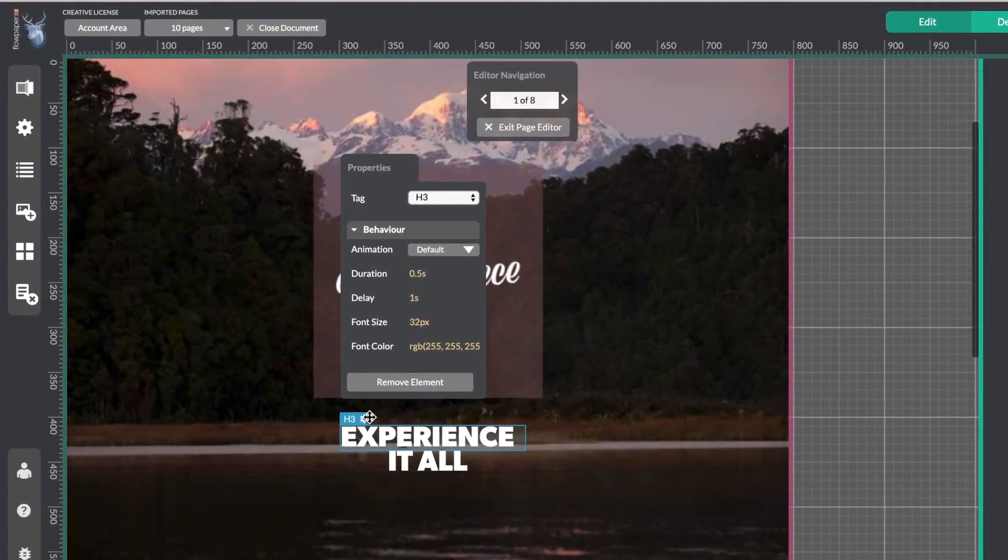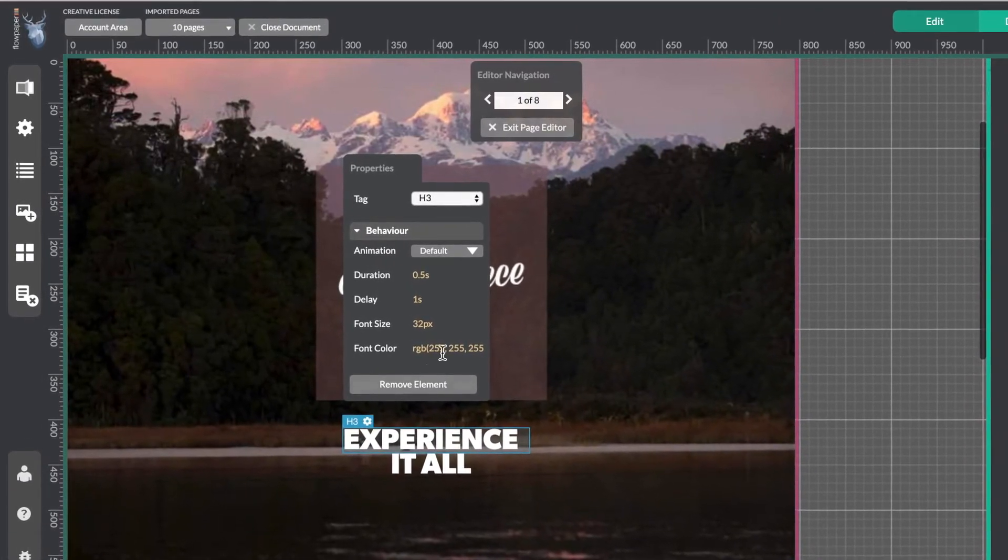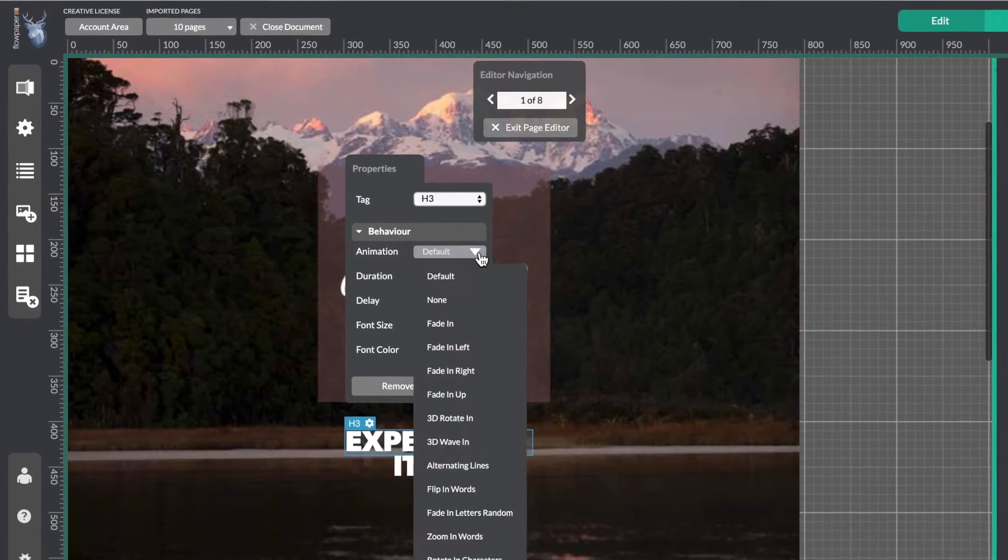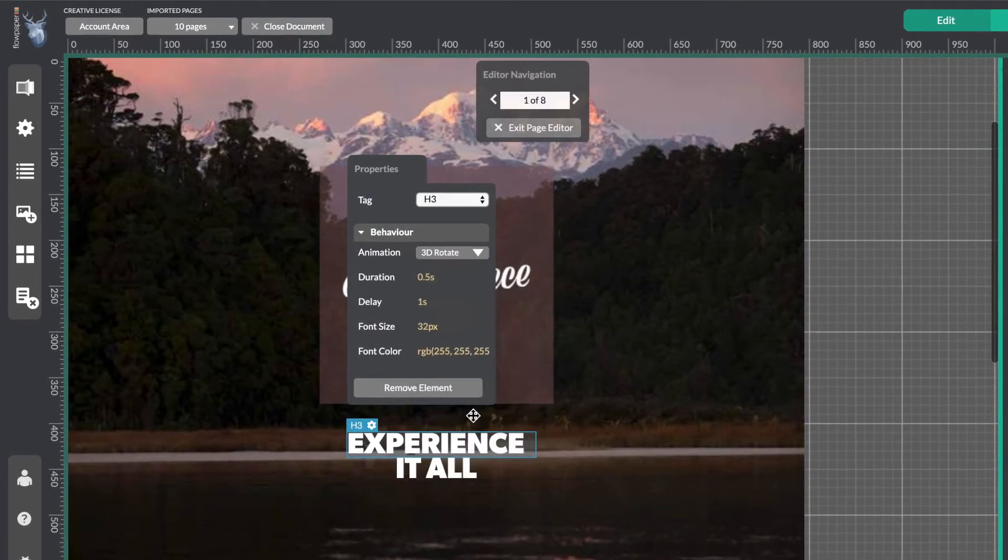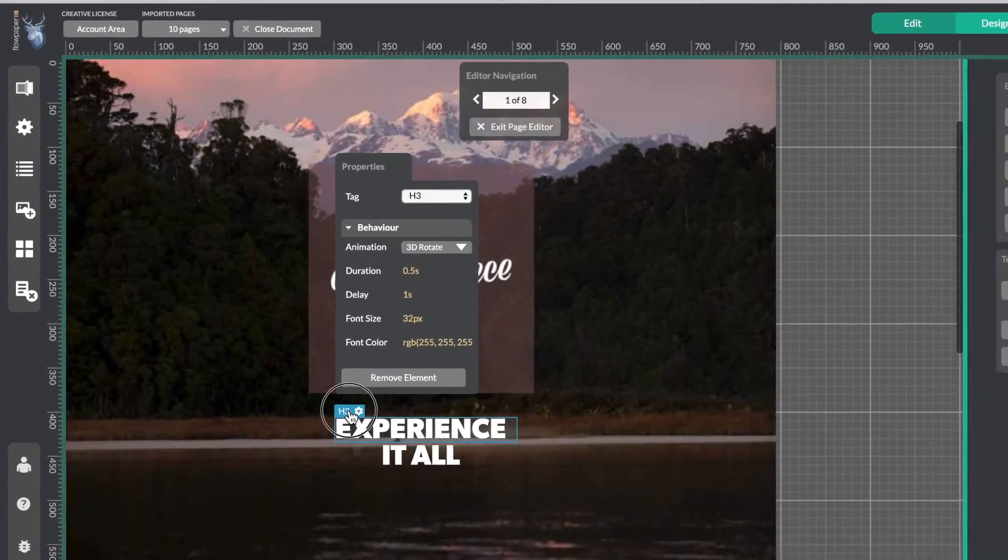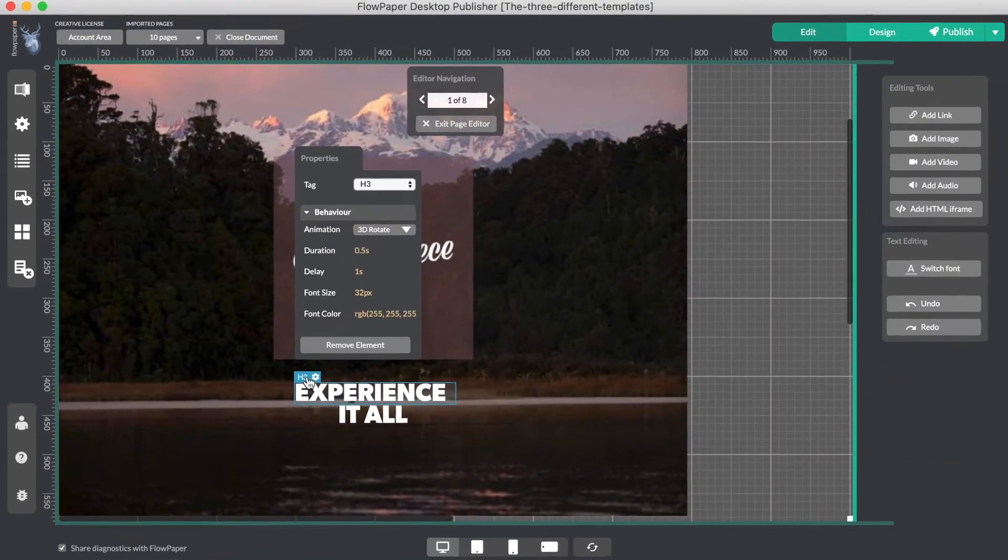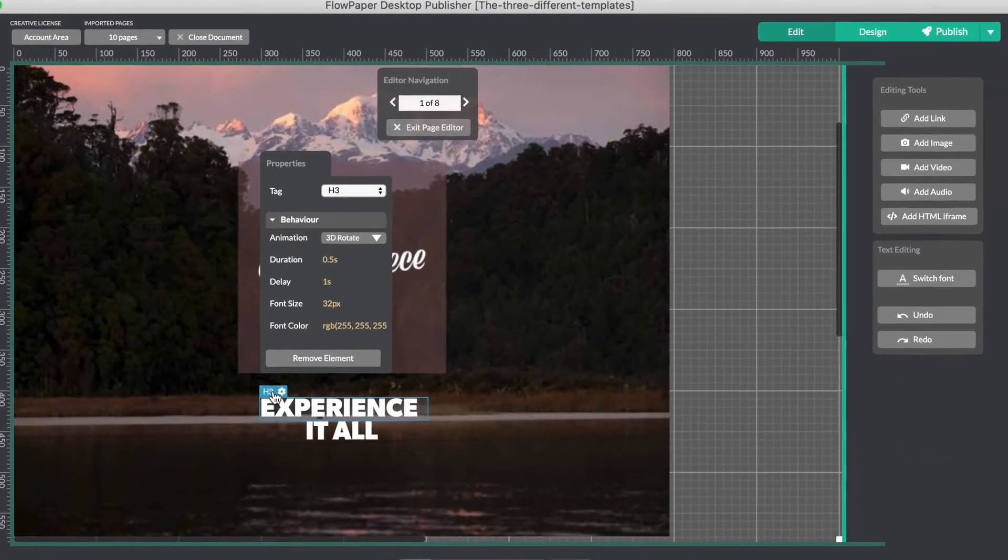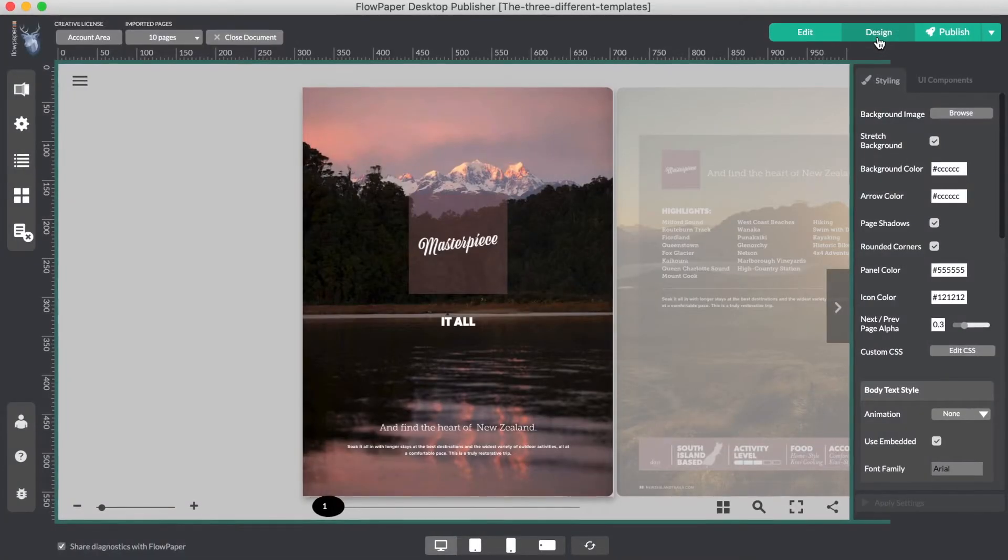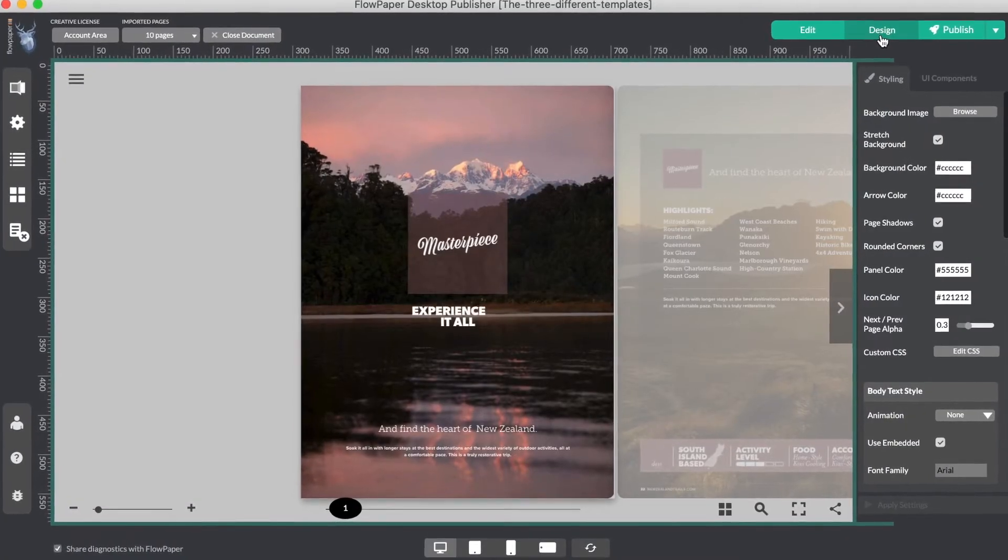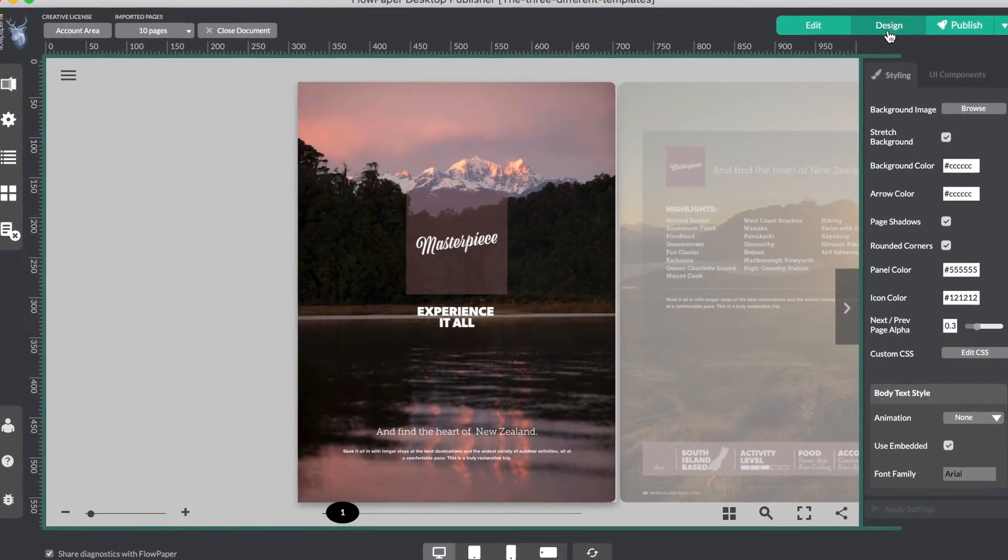For example, I can take this text and add an animation to it. You can also move objects around, or even delete them. See, there's our animation.